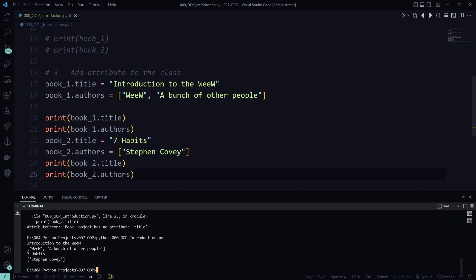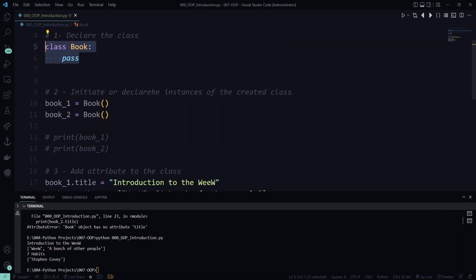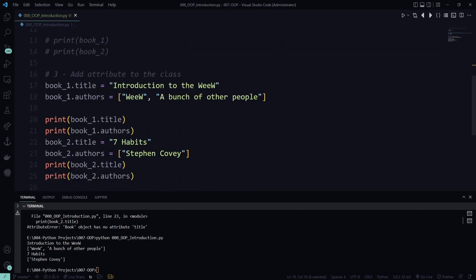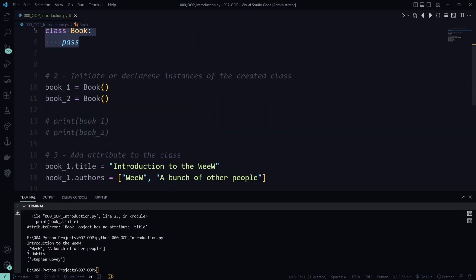This is how we start with objects. First of all, we need to create the class. After that, we initiate instances connected to this class. And finally, we start putting data within those instances using attributes. That was the first introduction — I hope it was not very complicated. In the next step, we will see more about how we can update or add more things to the class so we can enrich our objects. Thank you.